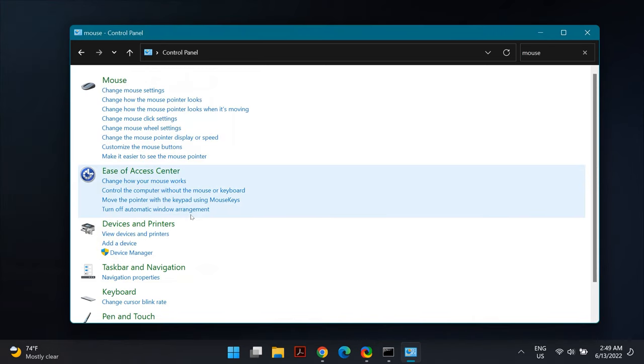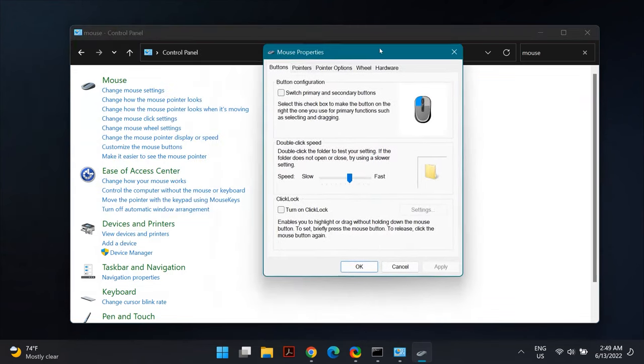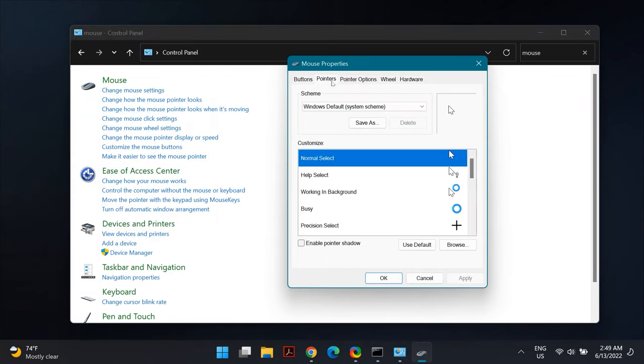The final solution I can offer is to reset your mouse settings to default. Again, go to Control Panel and open Mouse Settings. This time select the Pointers tab. In the Pointers tab, you'll find Use Default as an option. Click on that to save the changes, restart your computer, and check if that fixes the problem.